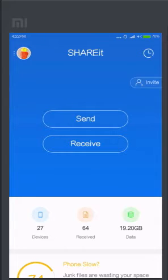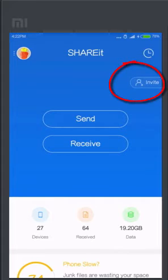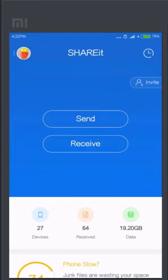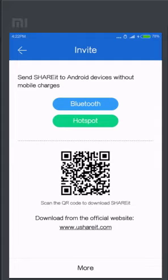First of all, as we have opened ShareIt, after that we have to find Invite. Like here, it's the Invite button. You have to find it out in your version. After that, you have this menu.